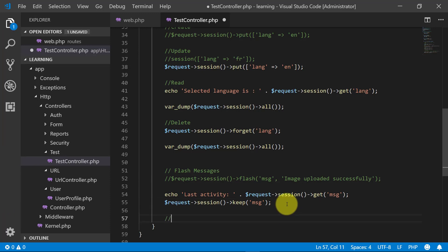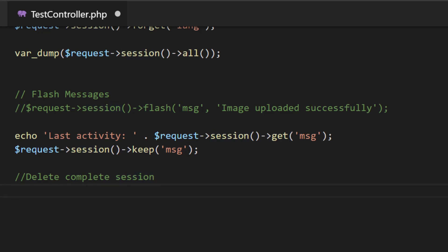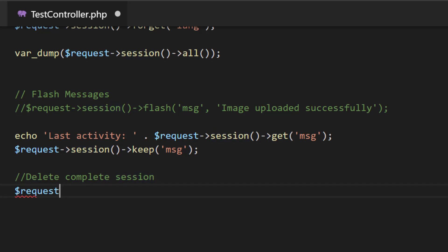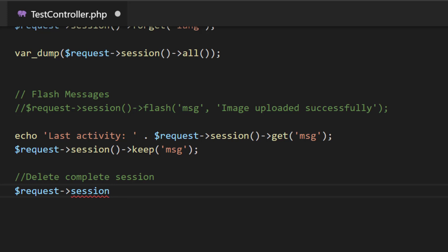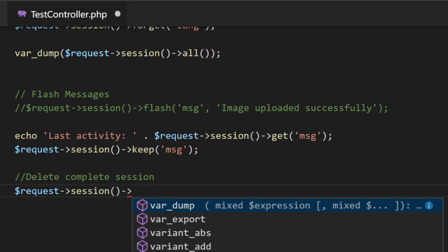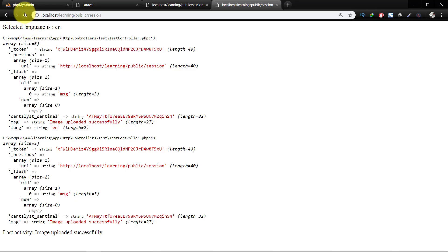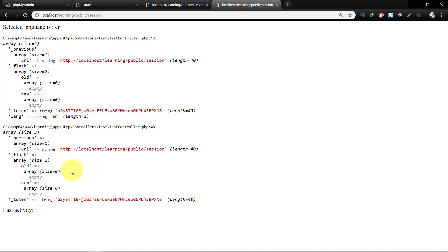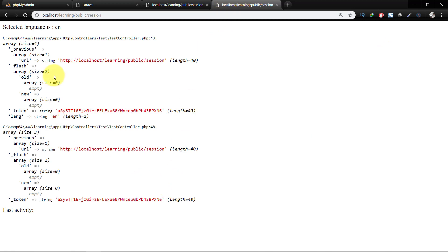Now let's take an example of deleting all session variables at once. We can simply use request session flush. After flushing, all sessions are deleted — we don't have the sentinel anymore. When we check the home URL, the user is no longer logged in; the user is automatically logged out because the session is destroyed.